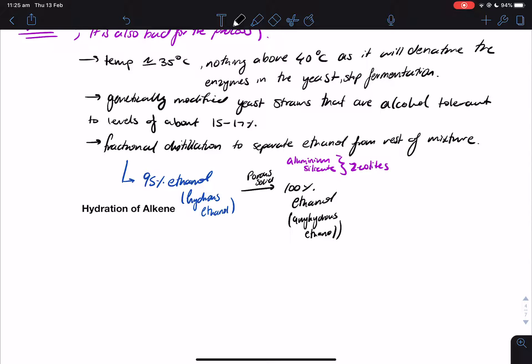Ethanol is a very small, short carbon-chain alcohol — only two carbons. Because it has the hydroxyl group, which is very polar, it's going to be very soluble in water. So it's going to be actually very hard to separate water and ethanol since they're very soluble in each other. We usually say that ethanol is infinitely miscible in water, which means you can pour as much as you want and they'll dissolve in each other very well.